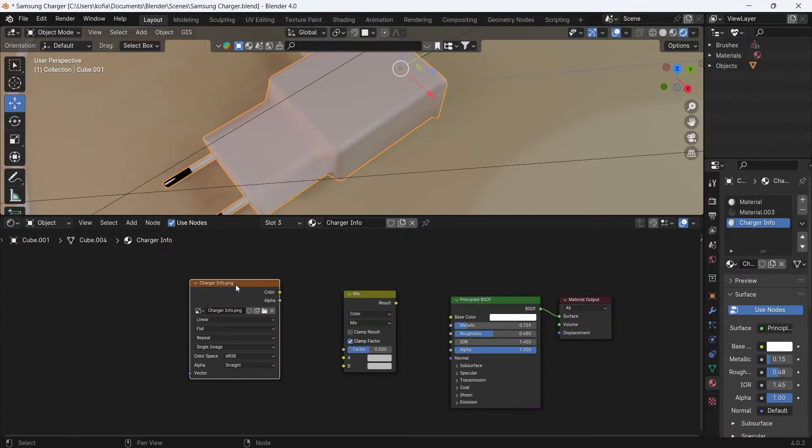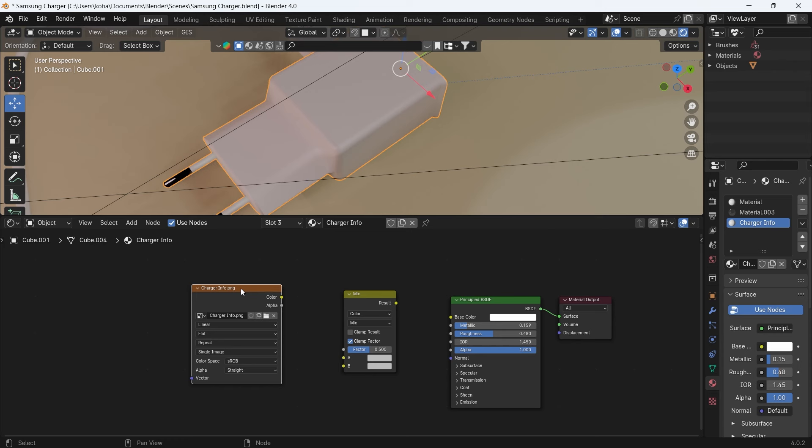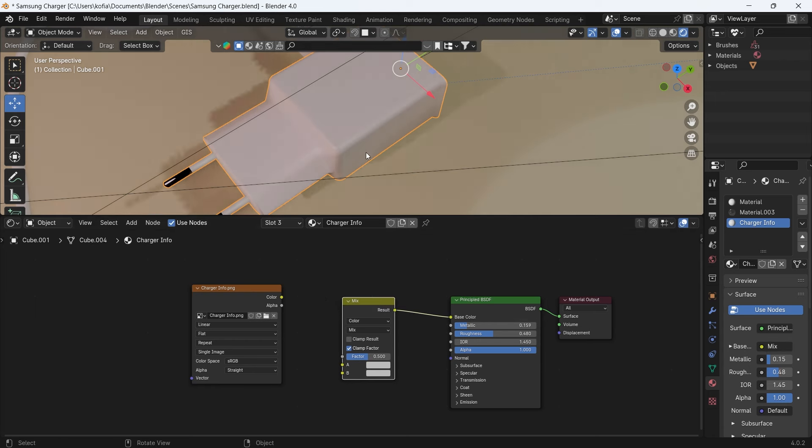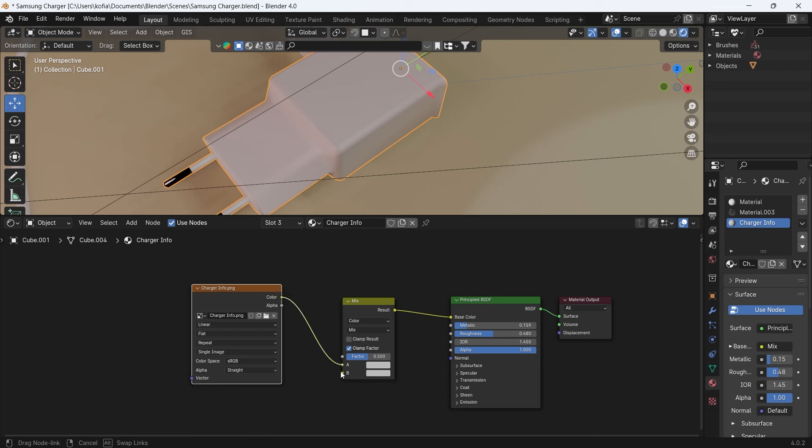So any PNG file that you have that has transparency will work very well. What we're going to do is we'll slap this onto our base color. Now to make this work properly, you want to connect the color attributes to the B factor and we'll connect the alpha into the factor over here.